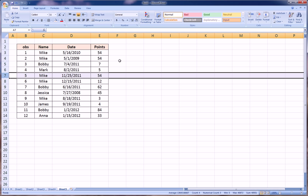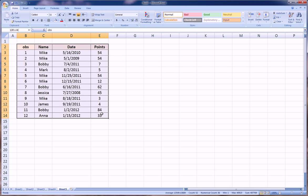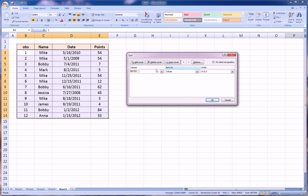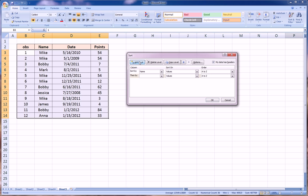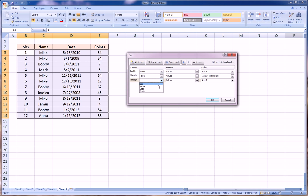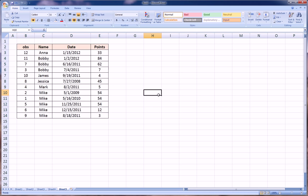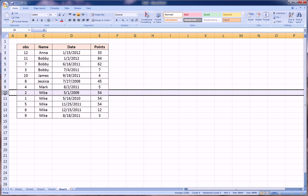So we'll highlight the entire table with the headers. We'll go to sort and filter, custom sort. Now level one is again the names, A to Z. Add a level, then by points, largest to smallest. And we're going to add one more level, this time the date, and we're going to say oldest to newest. Let's hit okay and let's see what happens.